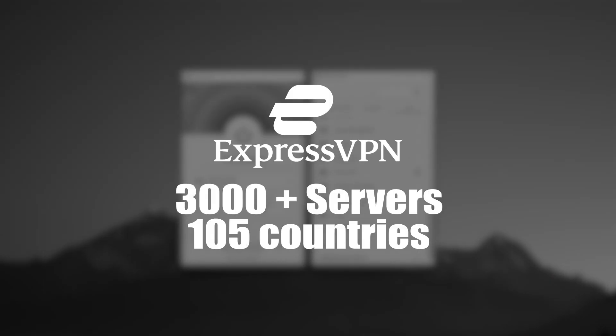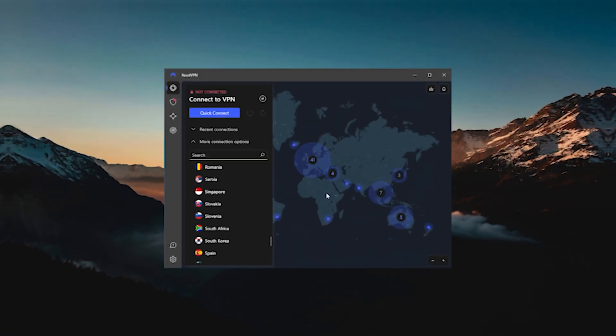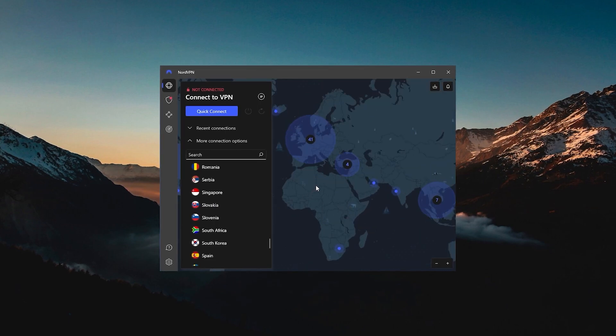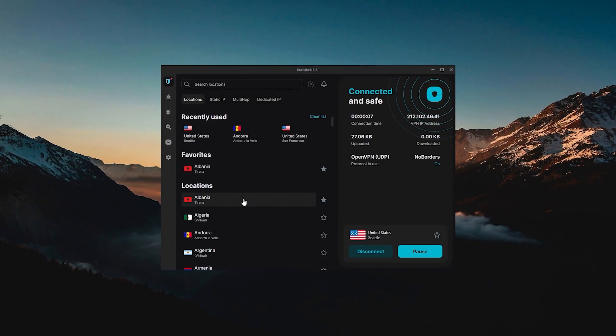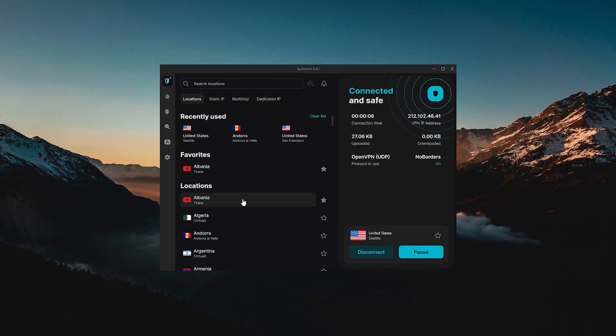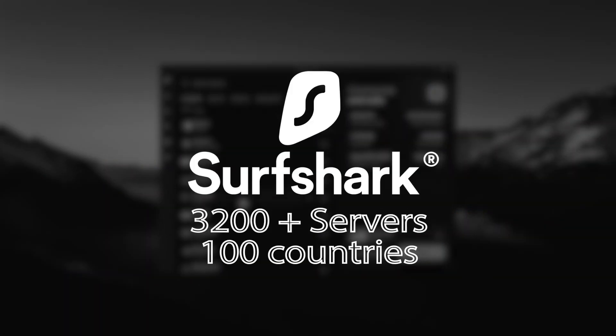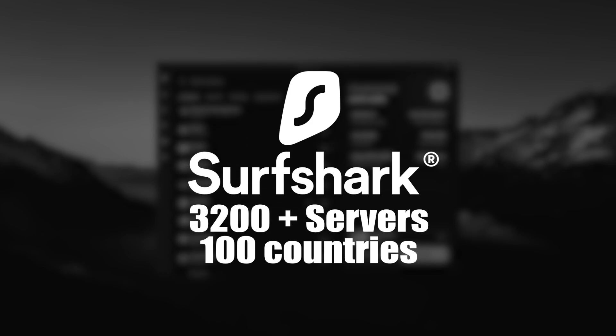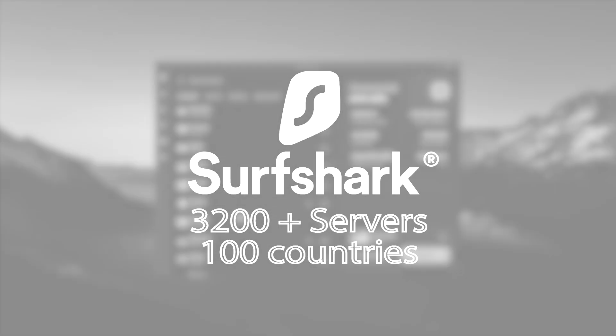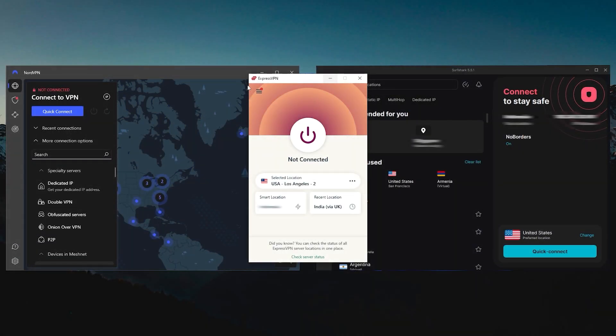ExpressVPN is sorted by continents with 105 countries. NordVPN has a map design and a list of 61 countries where you can just look up the locations. The same thing goes with Surfshark, where you have a list of 100 countries but with a simplified modern design.